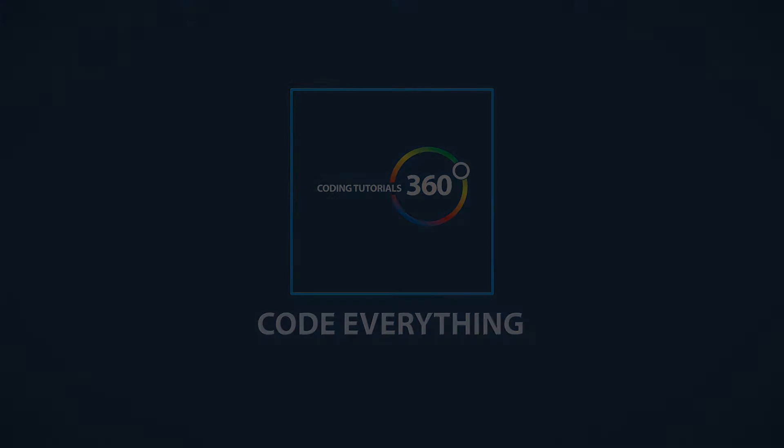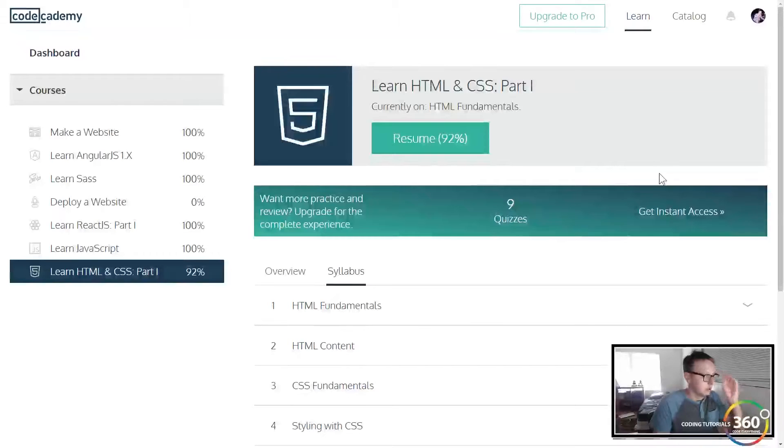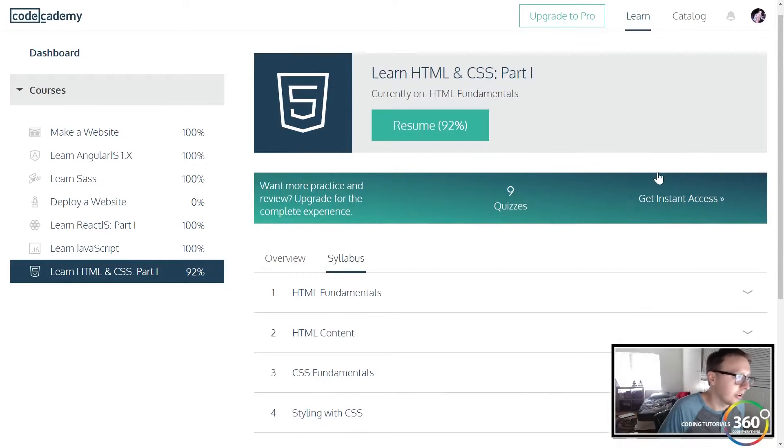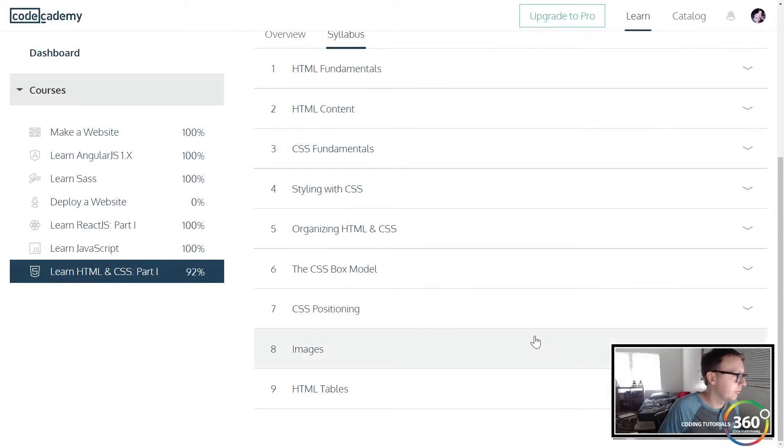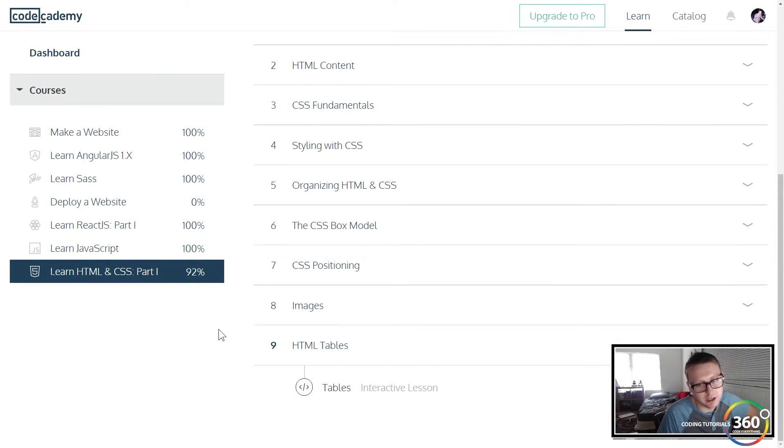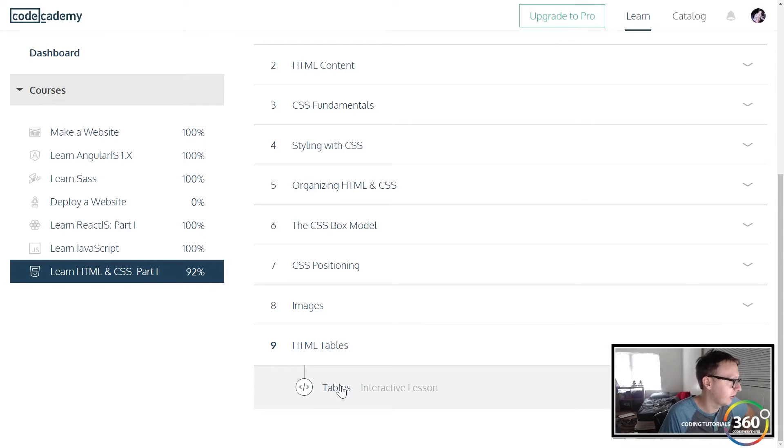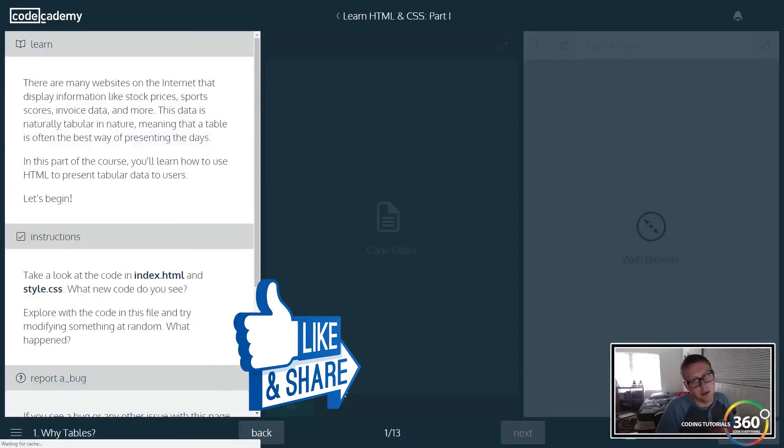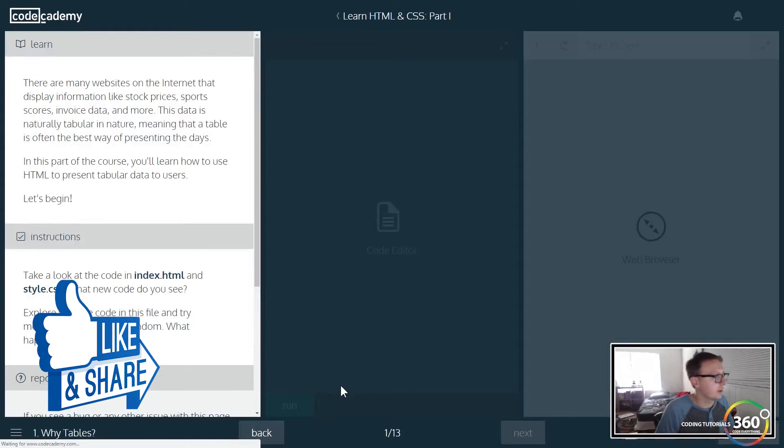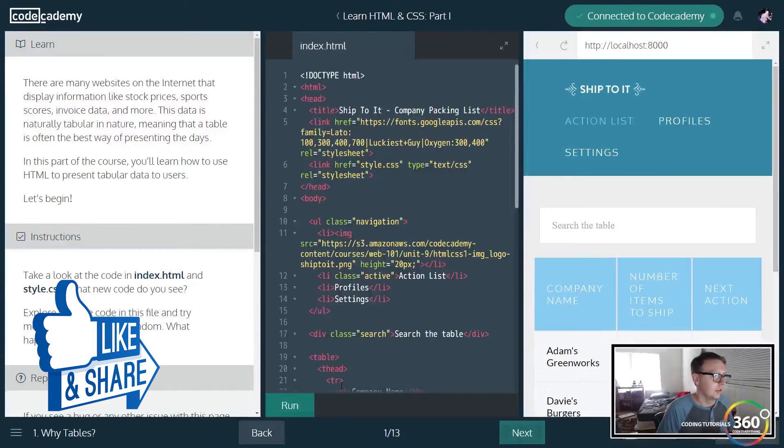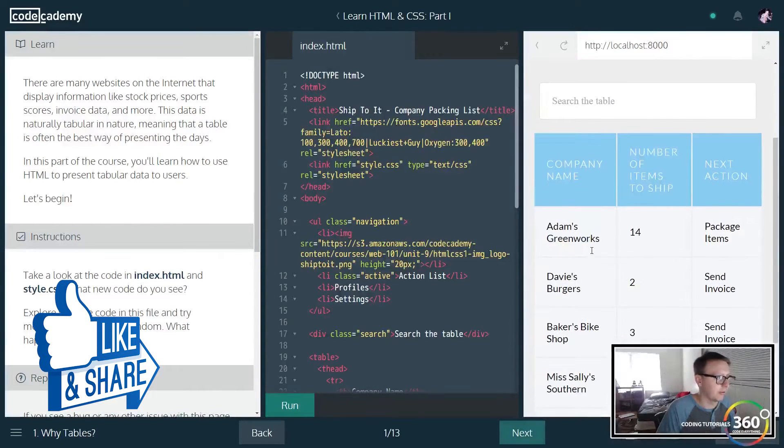Alright ladies and gentlemen, congratulations if you've made it this far into the course. We're in HTML tables, tables of learn HTML and CSS part one. So what are tables? Tables are a way of organizing your data in a table structure.